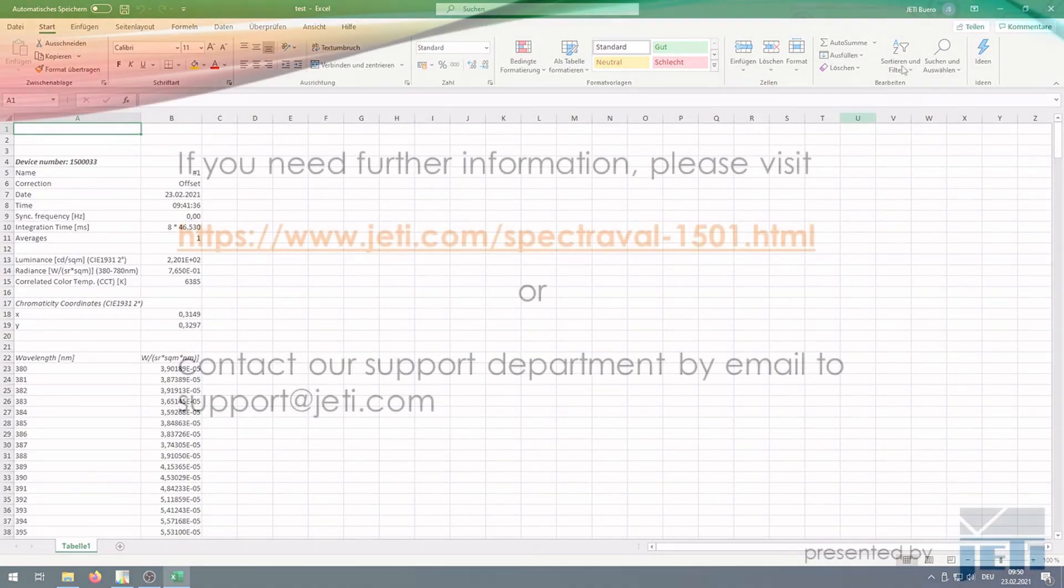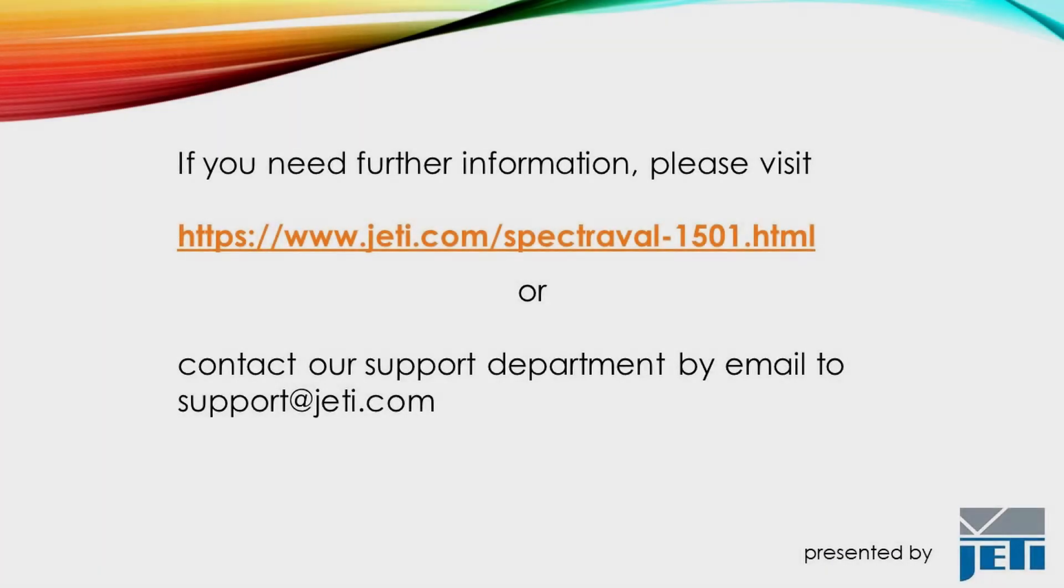If you need further information, please watch the other videos, visit our website, or feel free to contact our support team.